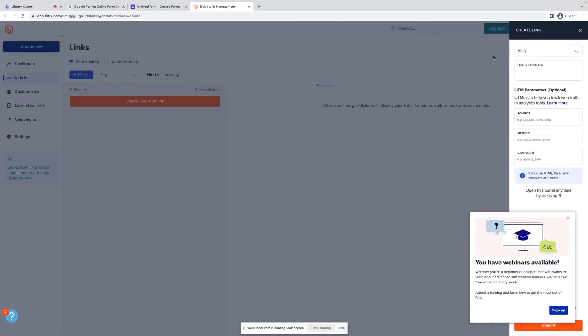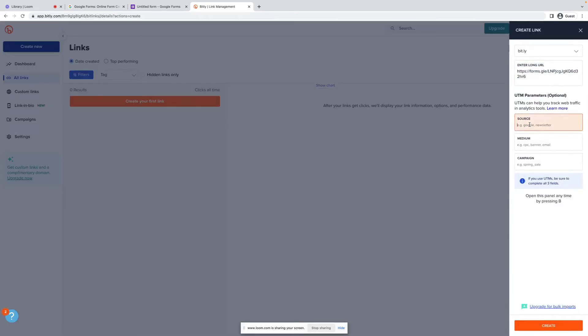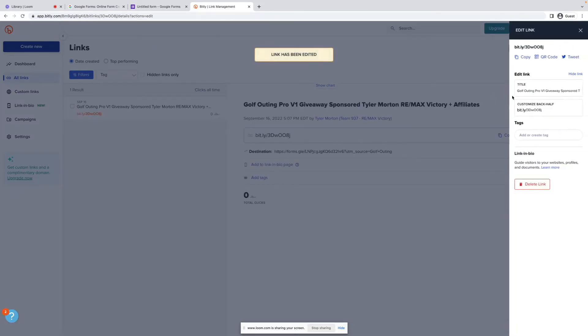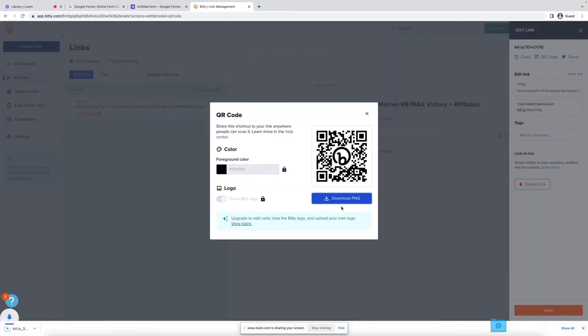All right, so we're going to create our first link. We're going to drop in that URL, and we're going to say source was from the golf outing. You don't really have to do that, but I like to know where people are coming from. We click on QR code. So this gives you the downloadable PNG that you can send off to the sign company or whoever's doing these signs for the event.